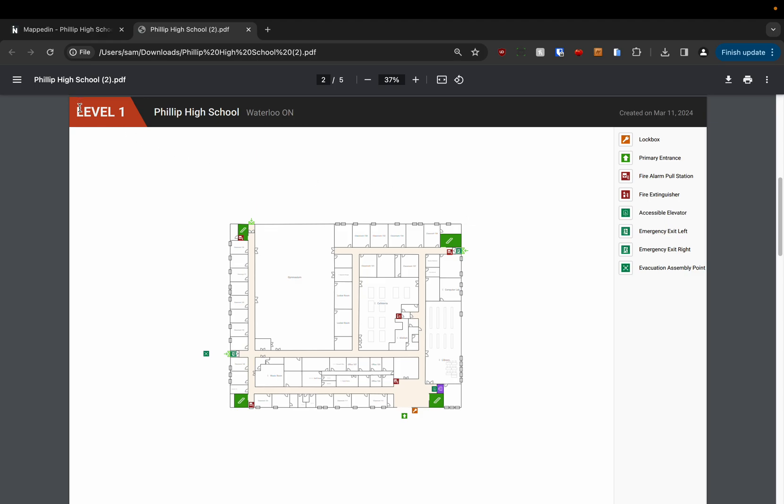You can see here we've got the level in the top right. We've got the name of our building, the address, and when it was created.